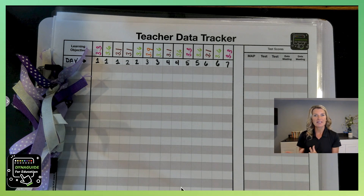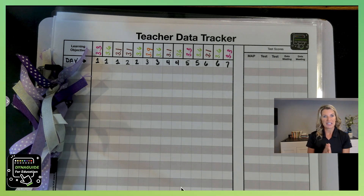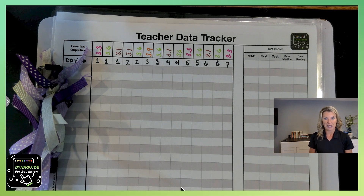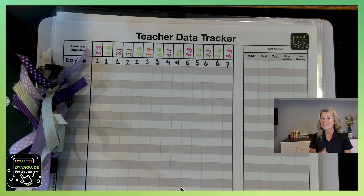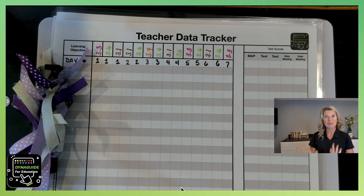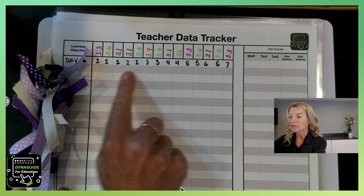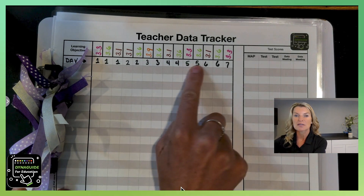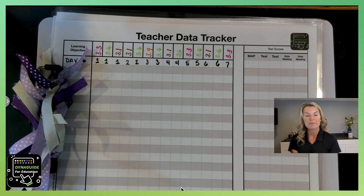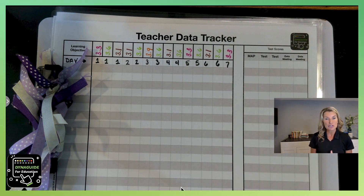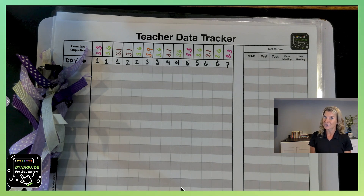Over here to the side, I have an example of a teacher data tracker that I use quite a bit to get my teachers going. Now, this is just an example — you don't have to use mine. What I do is I look at my week and look to see inside my pacing guide or inside my teacher notes what different standards I'm going to be teaching for that day. So then I just write it down.